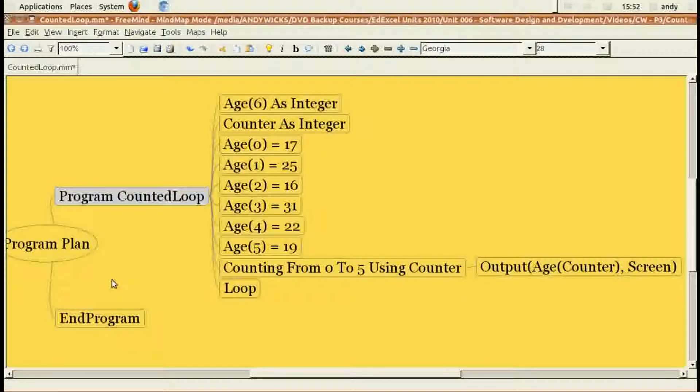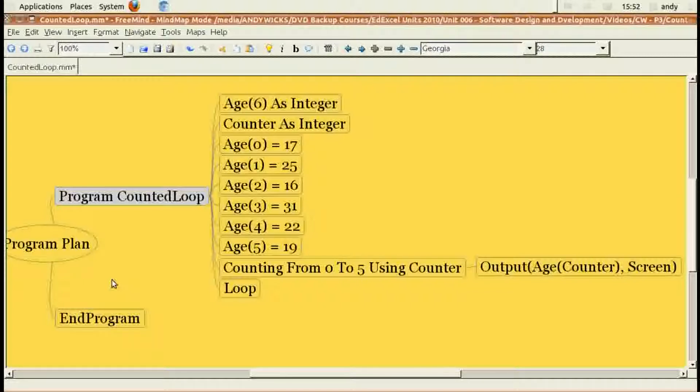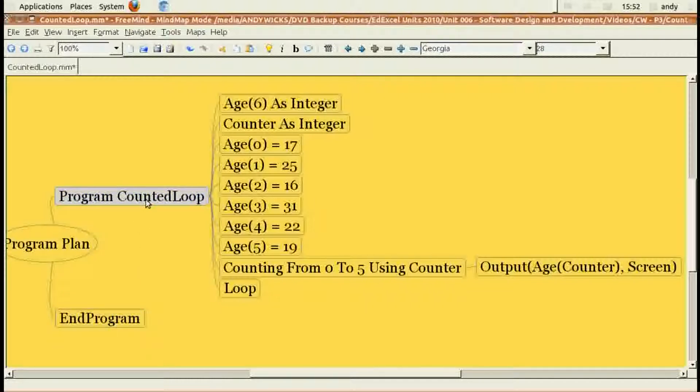This is how exactly the same program would look as a mind map. First, we're going to add the program name, so program counted loop to the program plan by pressing the insert button. Then pressing enter allows us to enter the end program command. We can now go back to program counted loop, and because we need to indent, we press insert and the program starts.